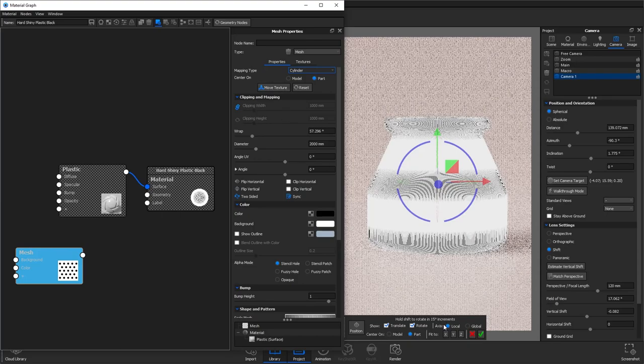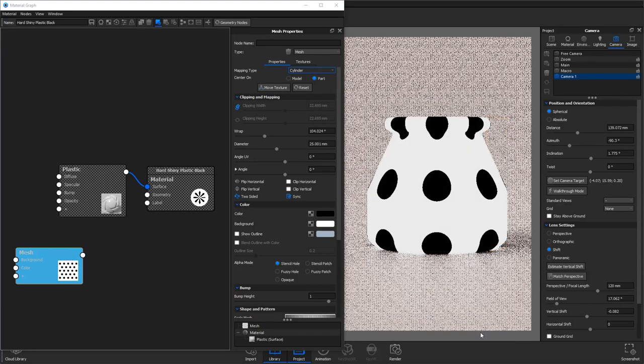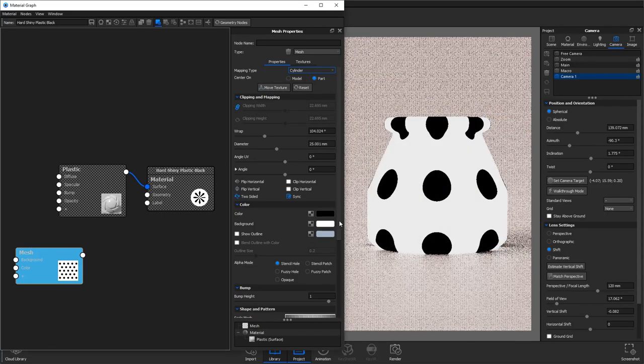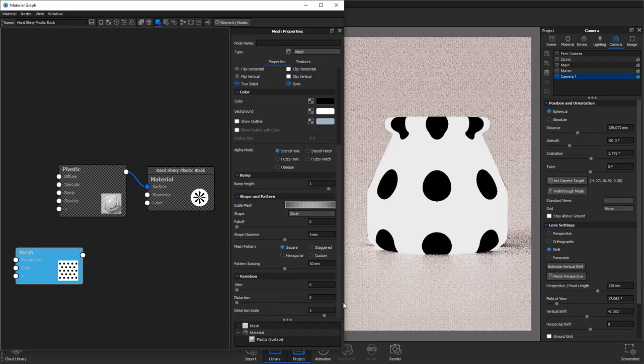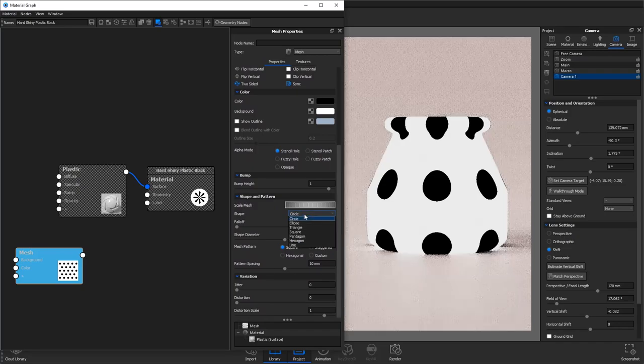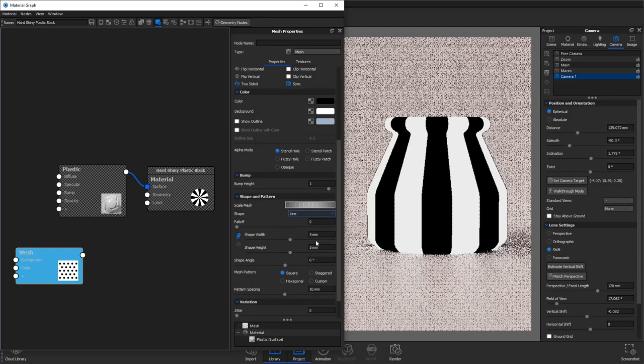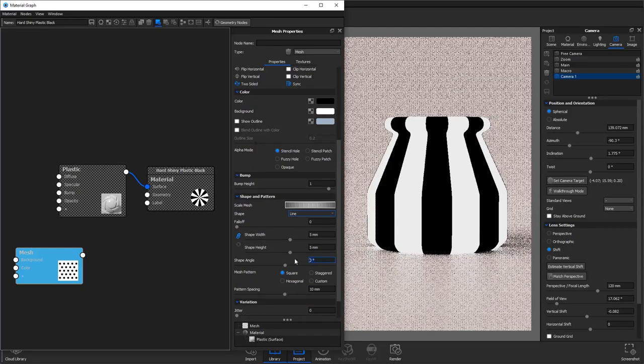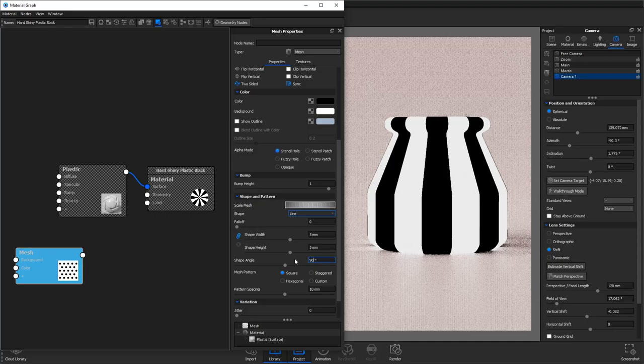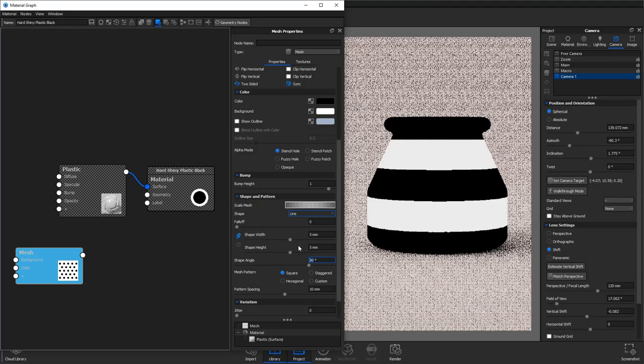We'll then click move texture and fit it to the y-axis. You then want to change your shape to line and change the shape angle to 90 degrees so the lines are running horizontally.